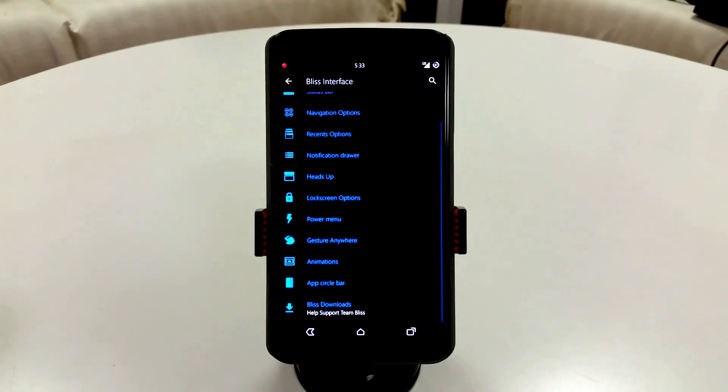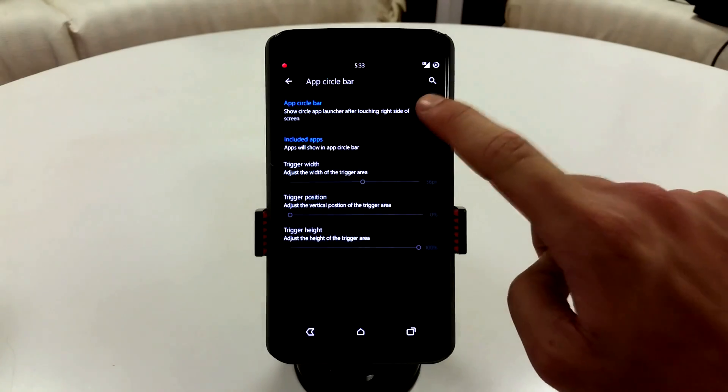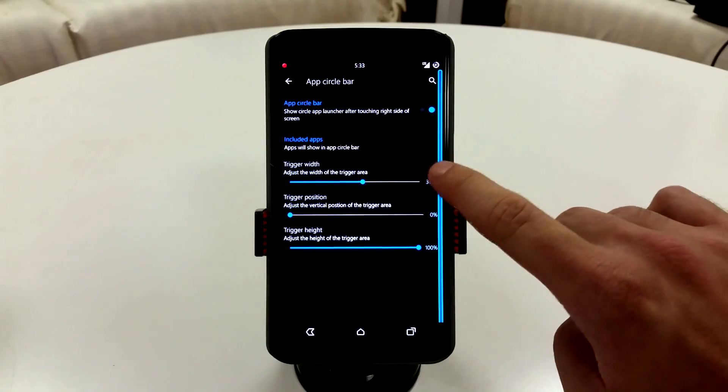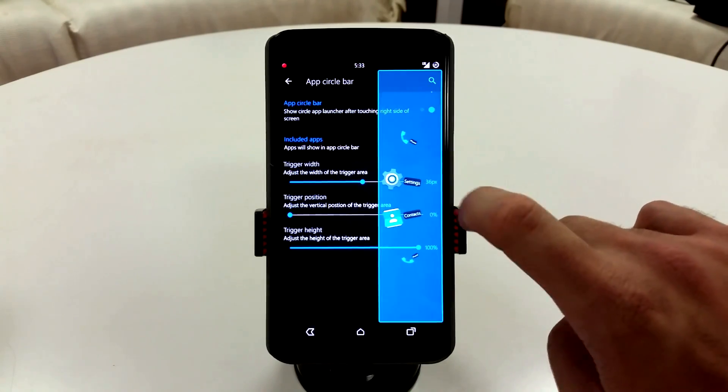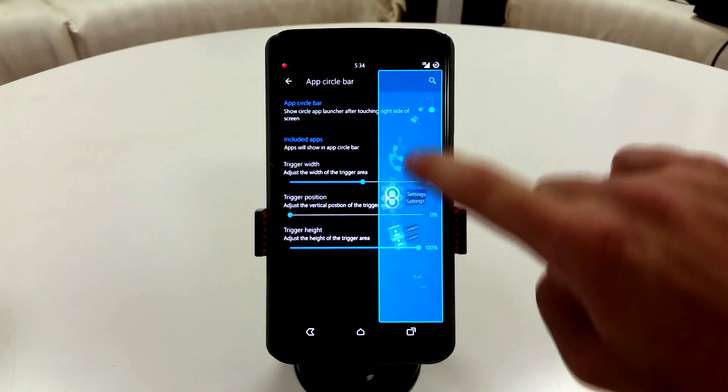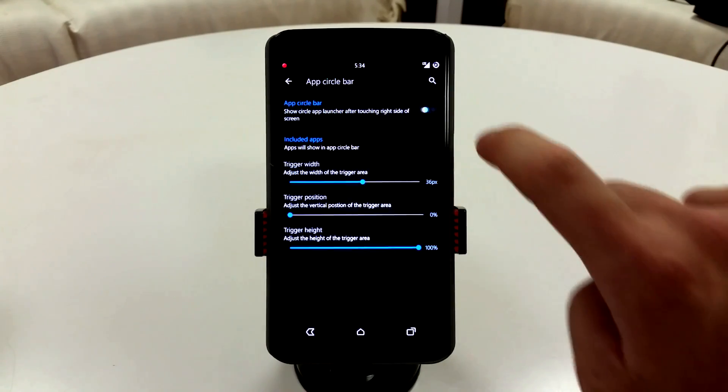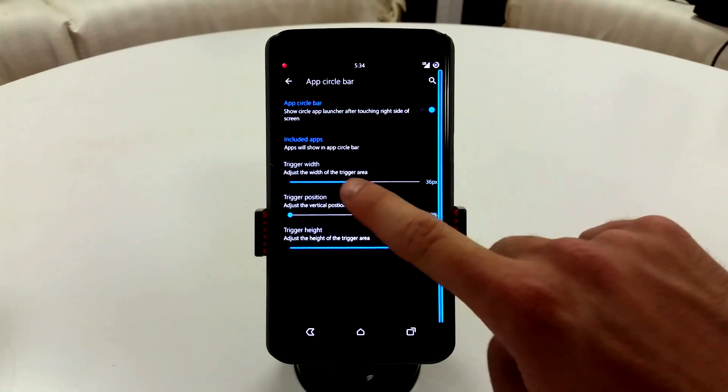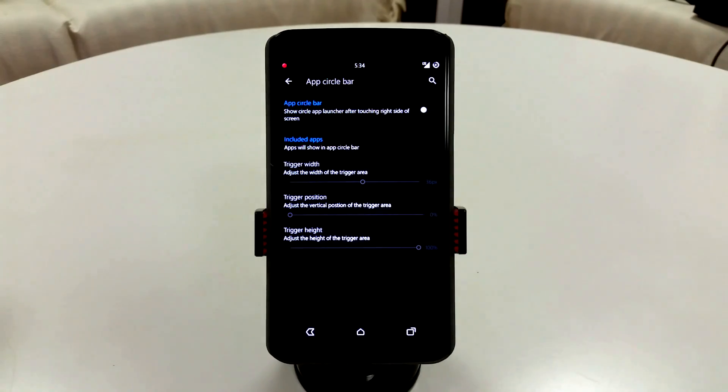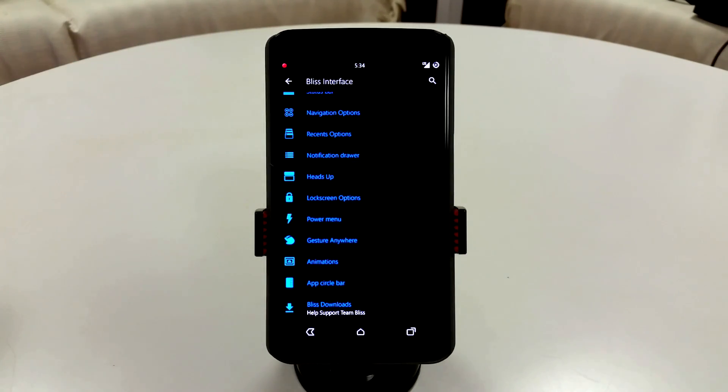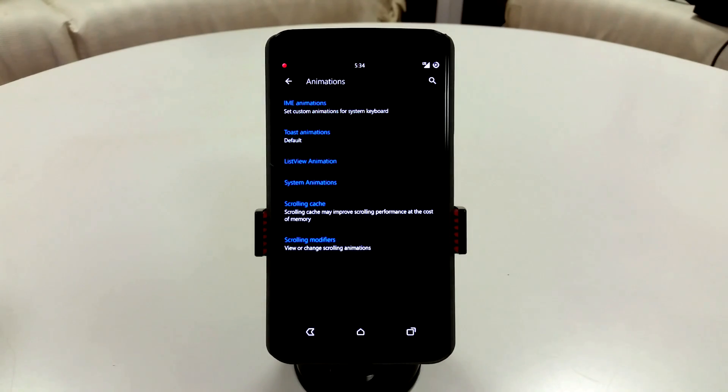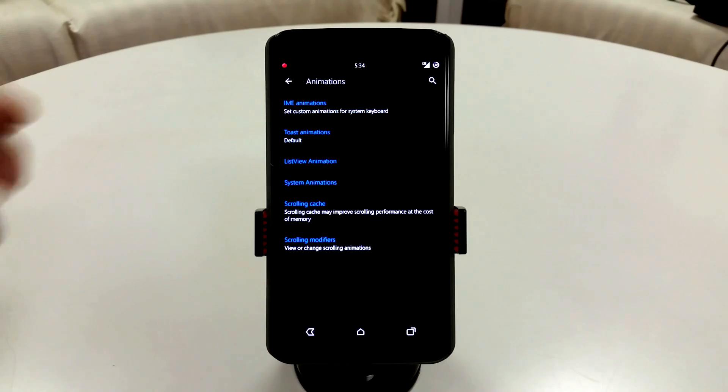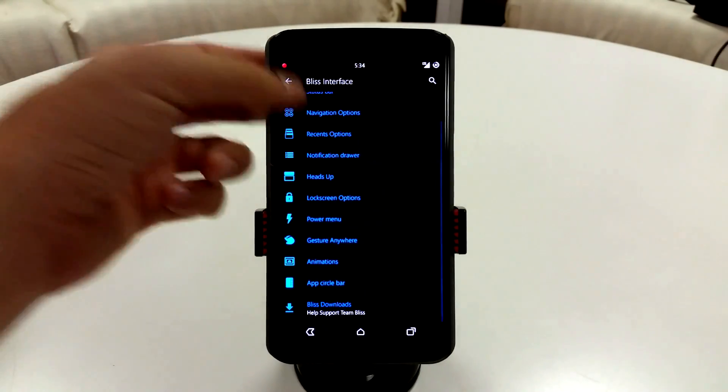Same thing with your app circle bar. So you can turn this on, and it will be on the right side here. It's just basically a little wheel where you can put all your applications and just get to them rather quickly. You can enable all that trigger width there, the position and height. You can change up a lot of animations. So if you like your IME animations or your toast animations to be specific to your needs, you can go in here and change pretty much anything you want to.